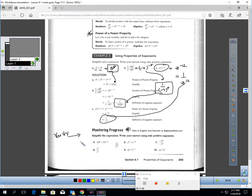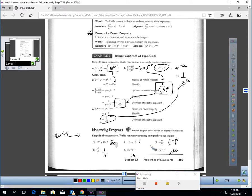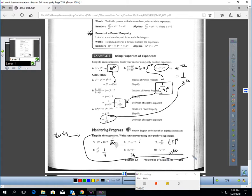Pause the video and try problems five through ten. Here are the results you should be getting. If you don't understand, ask in class and we can walk through it.